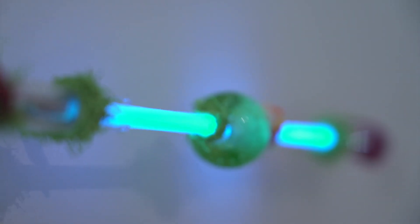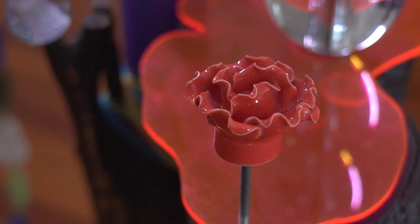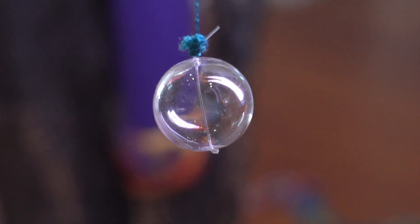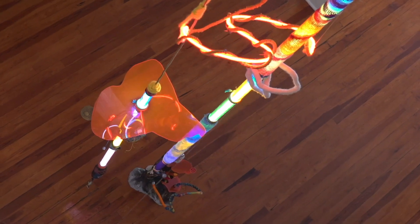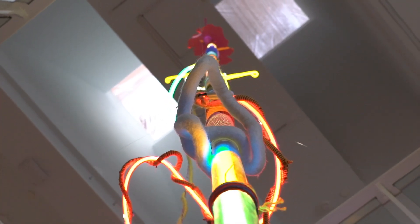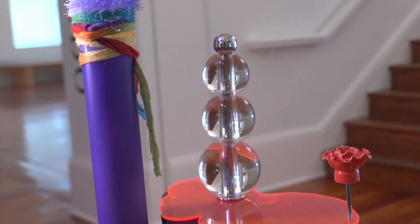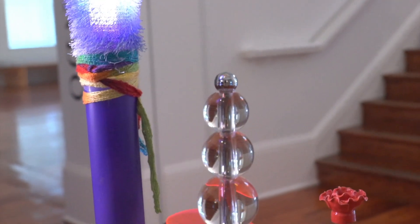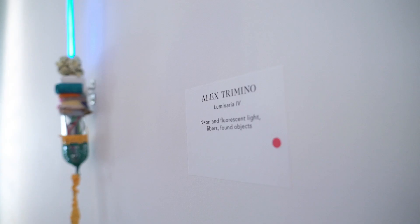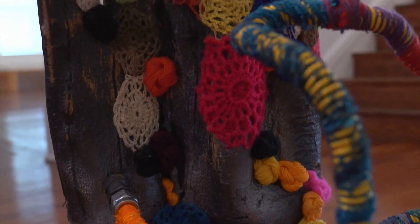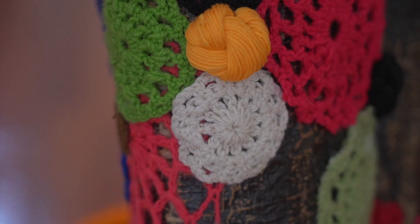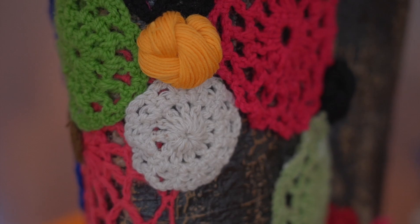The atrium was done by an artist out of Miami, Alex Tremino. It's 26 feet high from floor to ceiling. There's a little bit of her Colombian heritage in there. A women's group in Colombia are supporting themselves by creating those crocheted pieces.